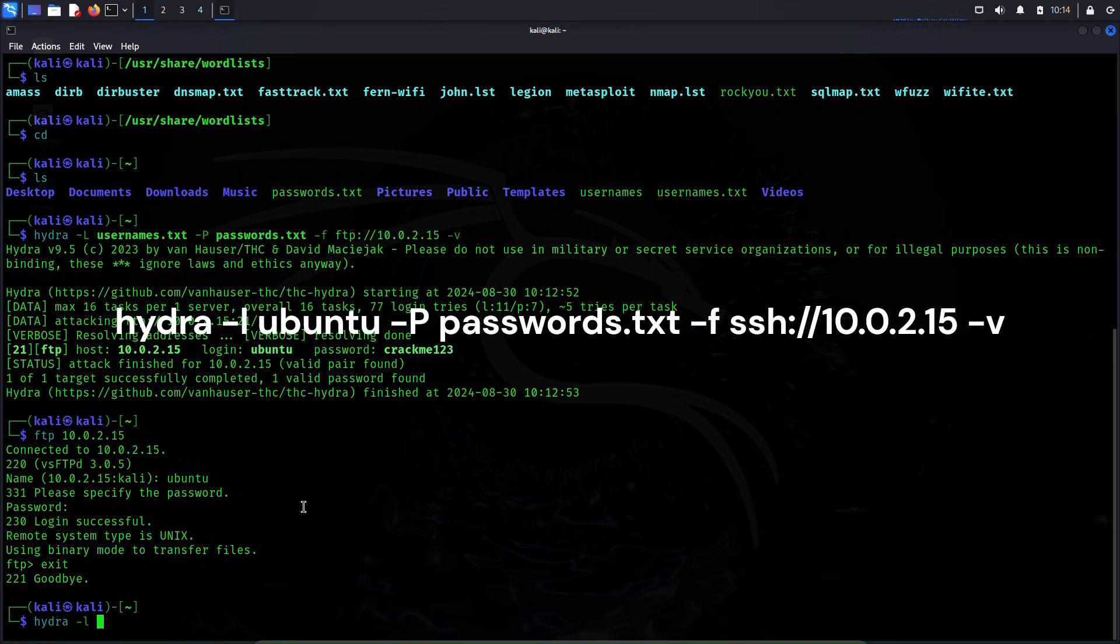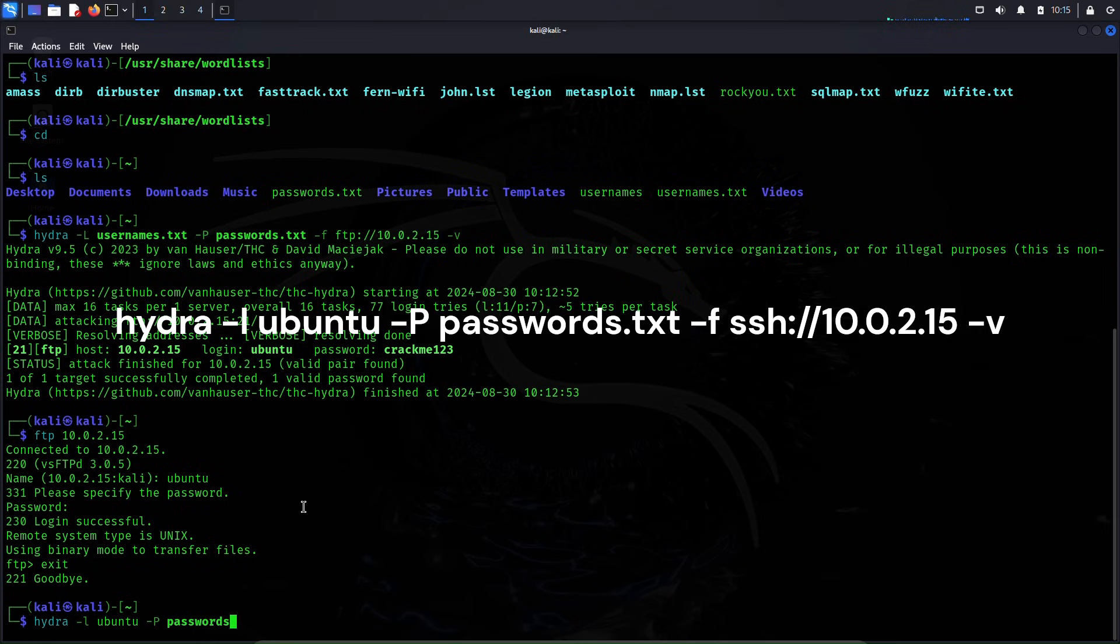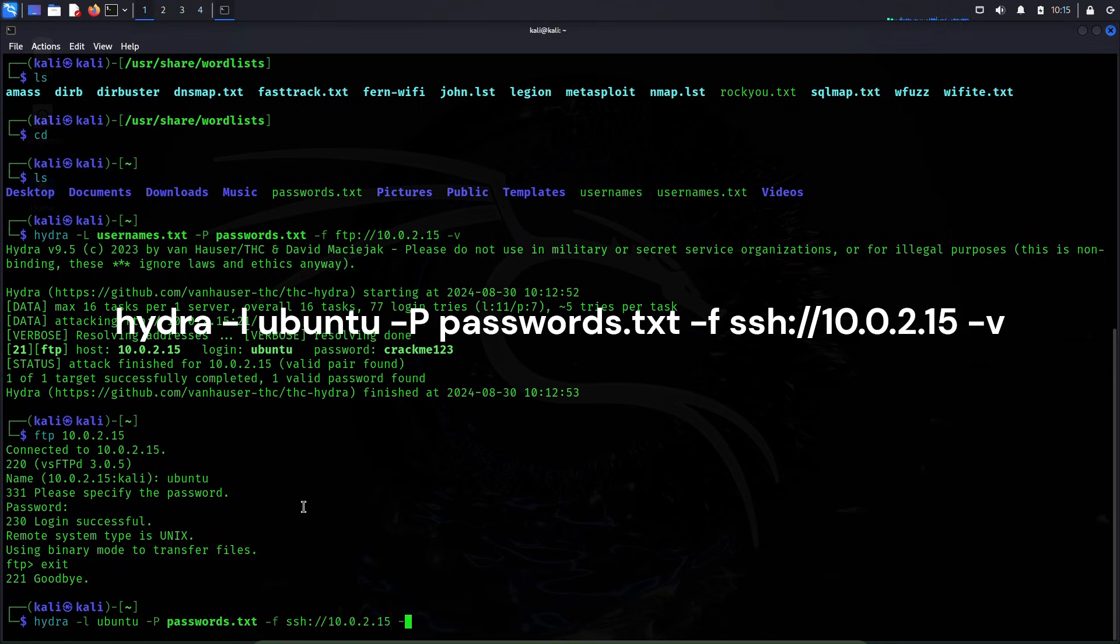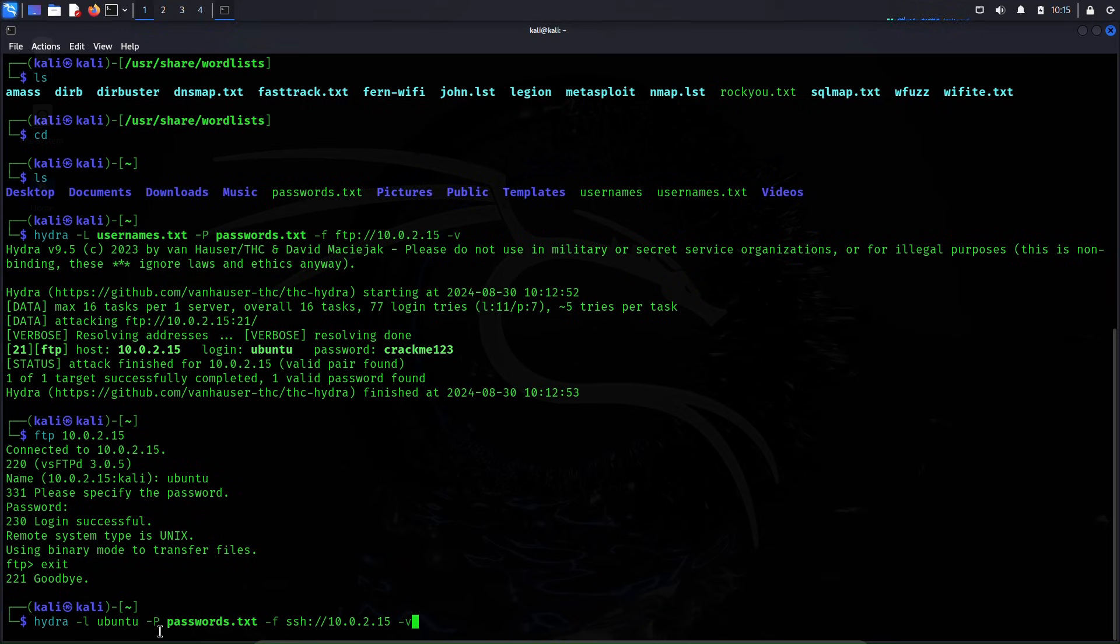Before we used capital L because we didn't know the username, but for now we will assume that we know the username so we will use small l instead. And capital P just like before because we will assume that we do not know the password, and here we will enter the name of the password file passwords.txt. -f, the service we are trying to attack which is SSH and its IP address 10.0.2.15 -v. Here if we had known the password and if we had only not known the username, then we would exactly do the opposite: we will replace this capital P with a small p and replace this small L with capital L. Now let me hit enter to execute the attack once again.